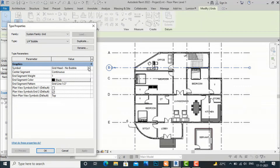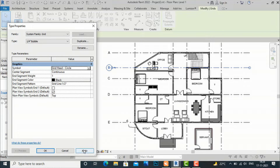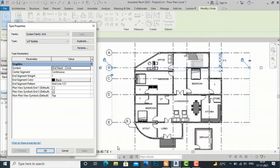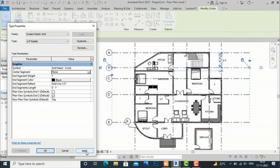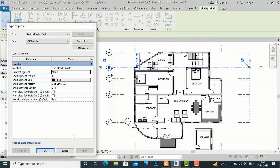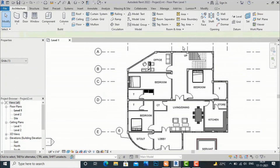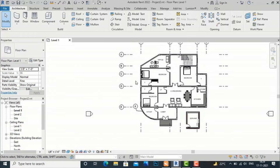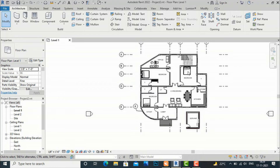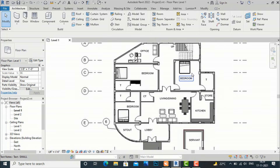Again I am going to select this grid, go to Edit Type, and select Grid Head Circle, then apply. After this, Center Segment is set to Continuous — you can select None. I am going to select None. You can see there is no central line segment; it is only the end segment. The visual central line segment is not there. Sometimes you can use this when there is a lot of detail so that anyone can read inside the plans.